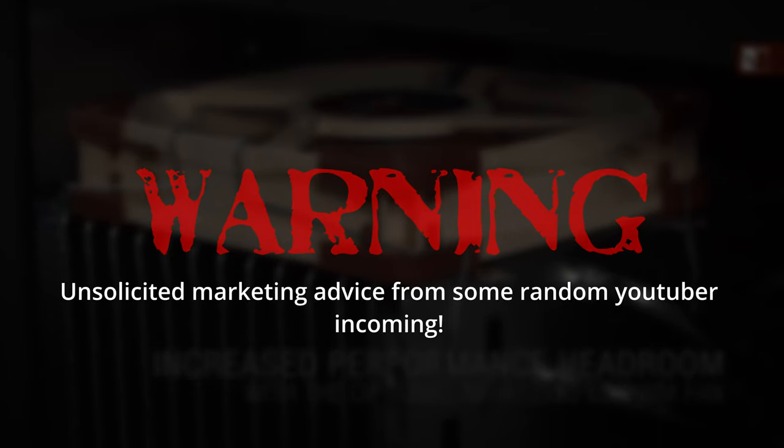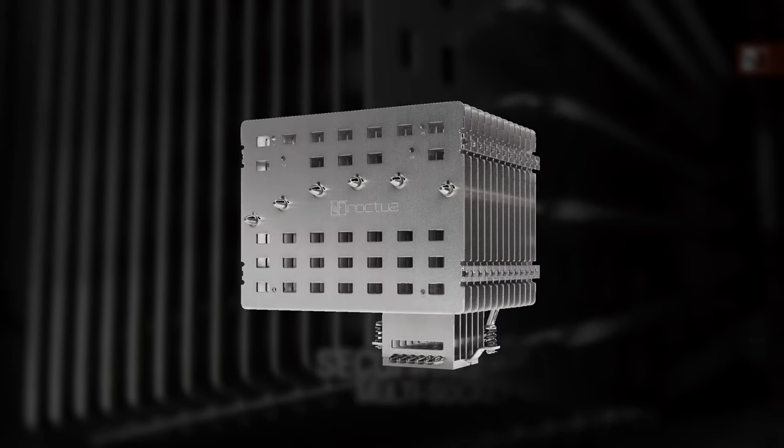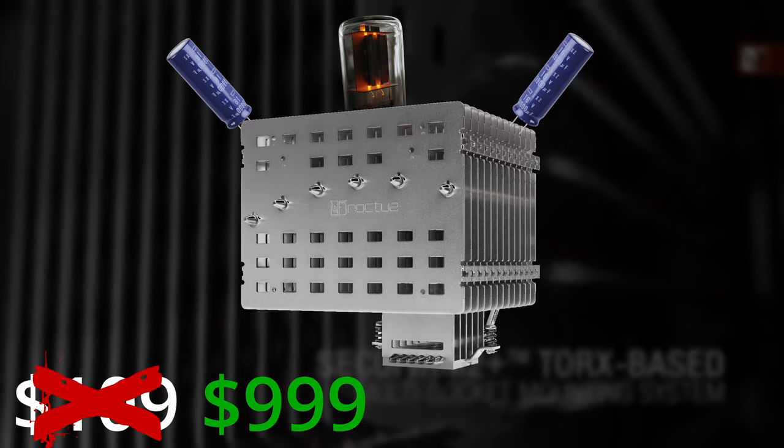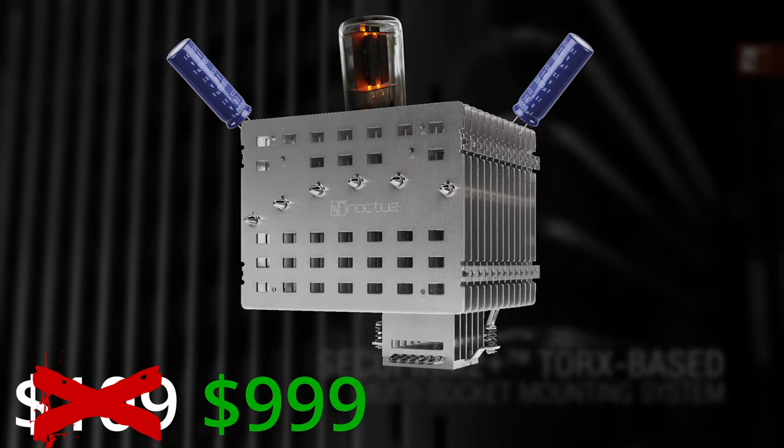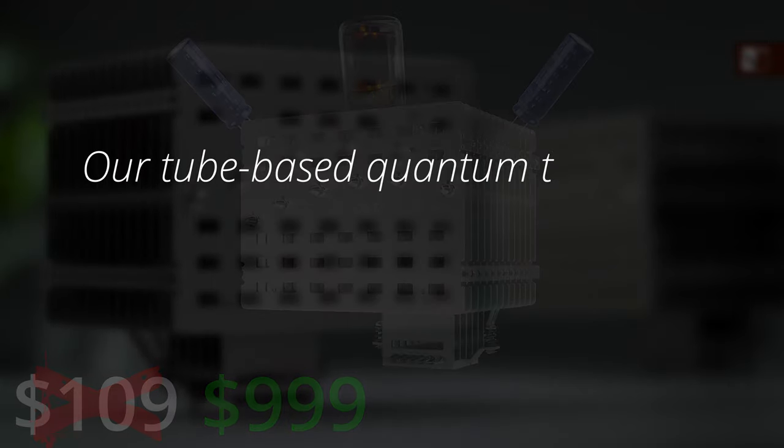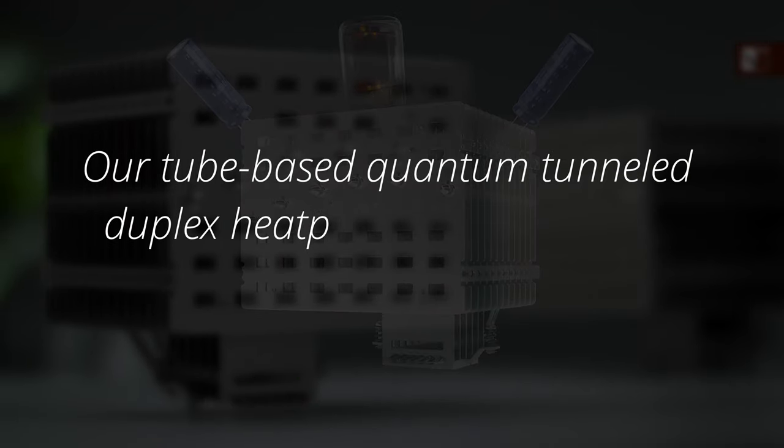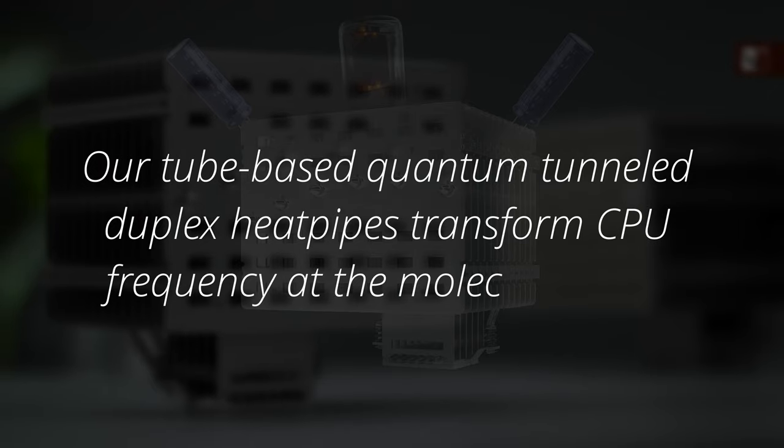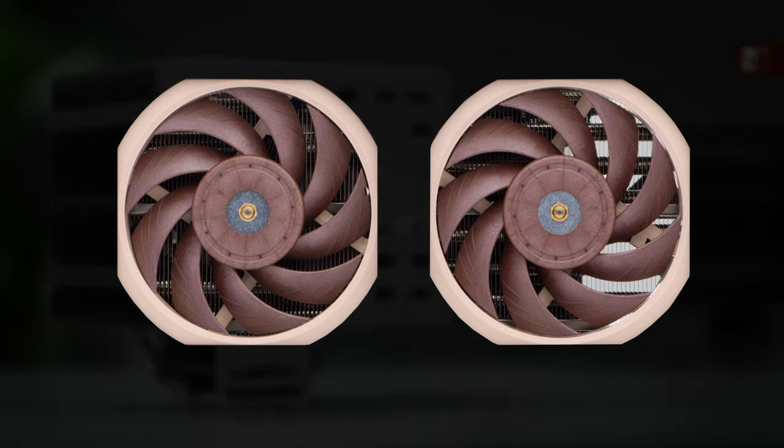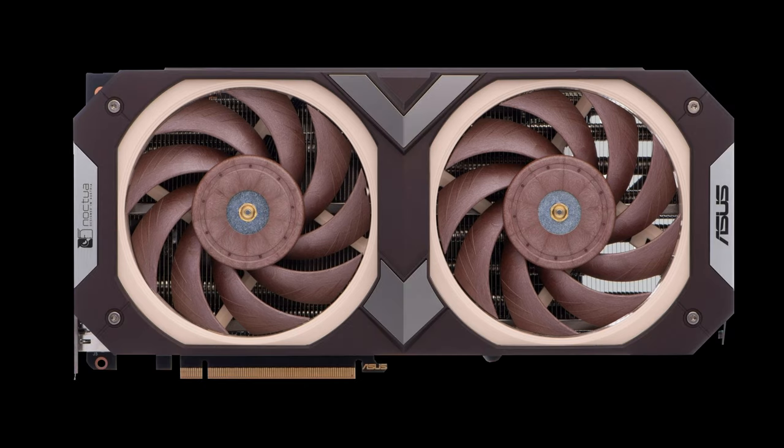So let me help you out with this one. Noctua marketing department, audiophiles, slap on a couple capacitors, maybe a vacuum tube, and say something like this in the marketing: Our tube-based quantum tunnel duplex heat pipes transform CPU frequencies at a molecular level. I will accept payment for my brilliant marketing idea in the form of Noctua fans attached to a 4080.